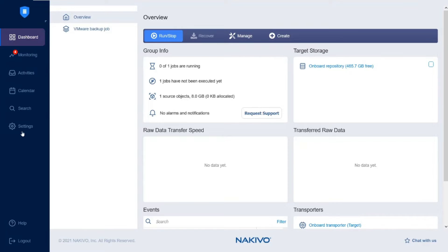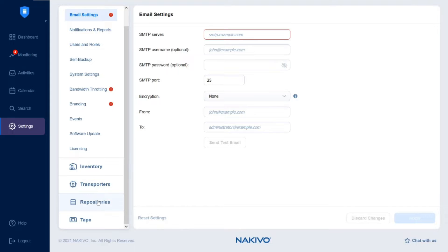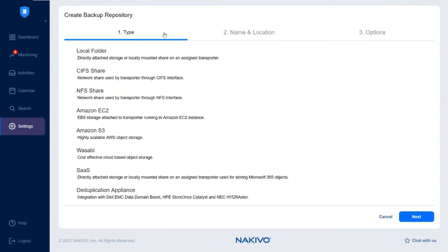Once all of these requirements are met, navigate to Settings and select the Repositories tab. Click Add Backup Repository and select Create New Backup Repository to open the wizard.